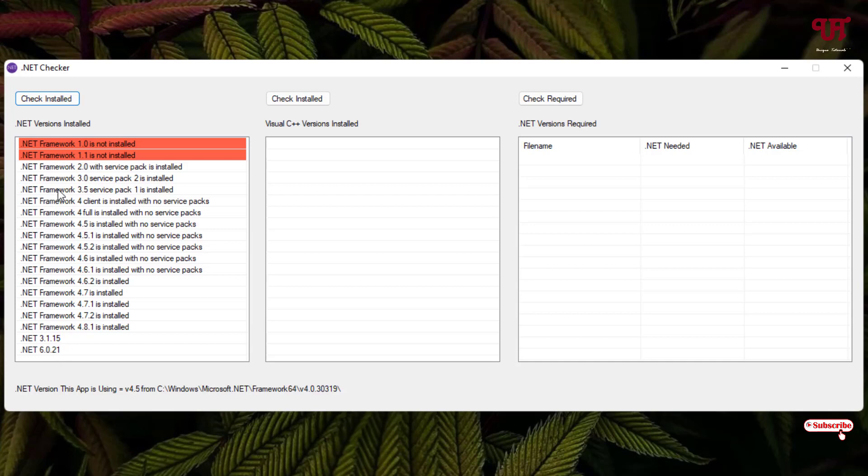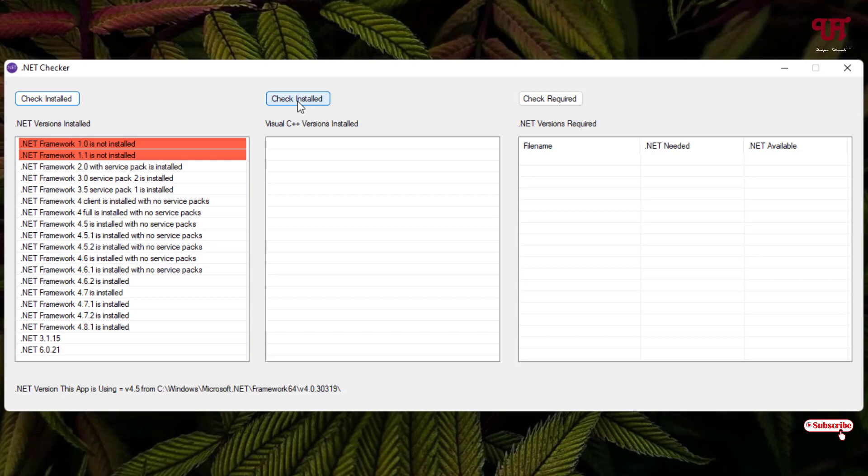And the next option, as you can see here, is for the Microsoft Visual C++. So just click on this check install. You can see here, in my Windows computer I have only two types of Visual C++, that is 2010 as well as 2013 are installed.